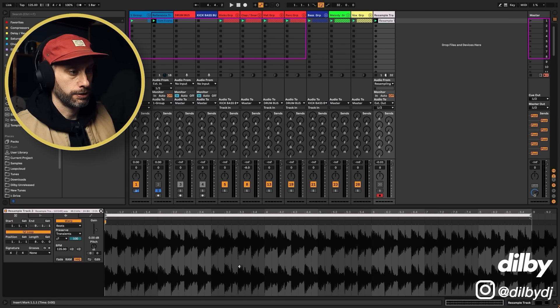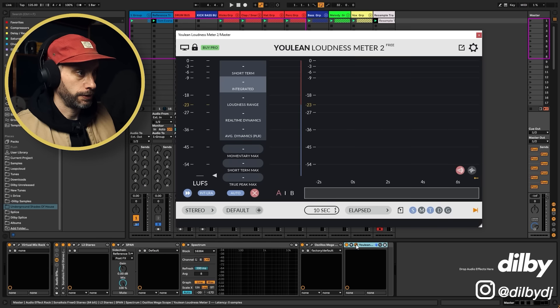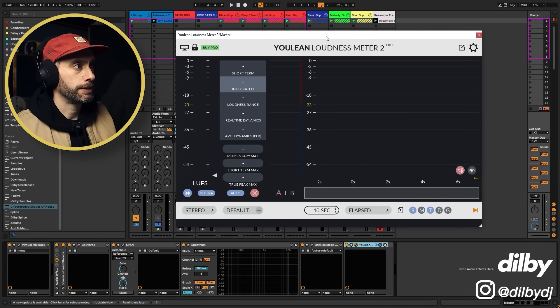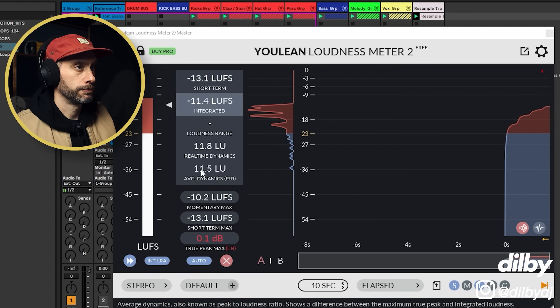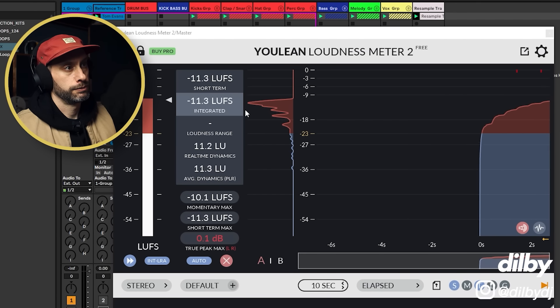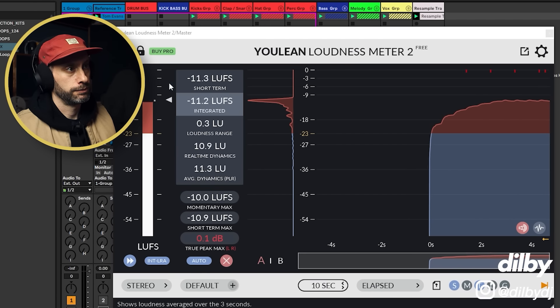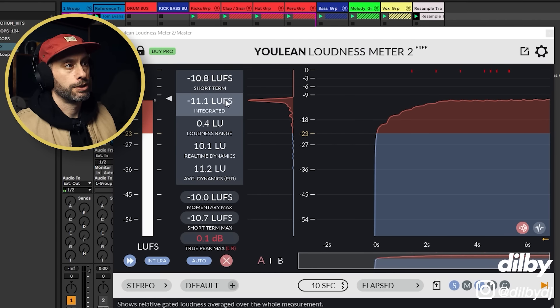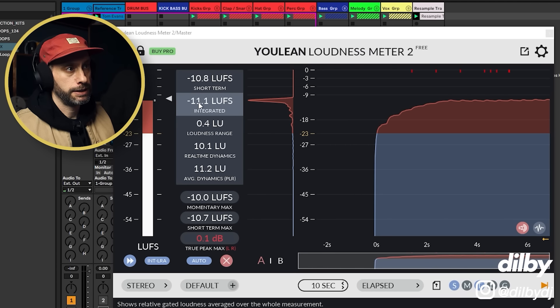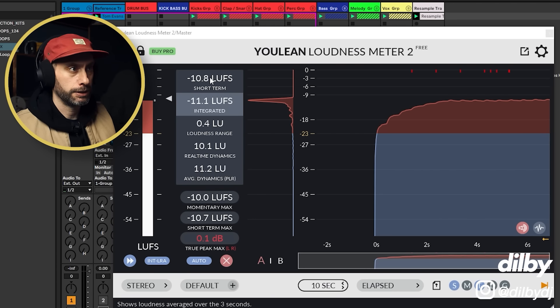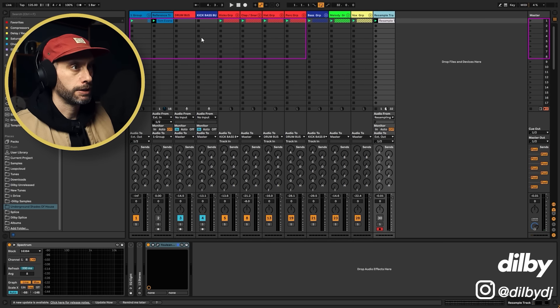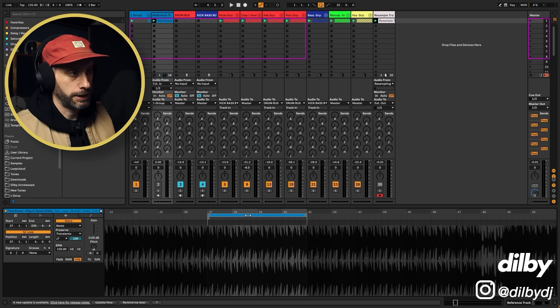So we can just use this reference or we can use the master to find out where we're at. So we're quite a bit quieter.